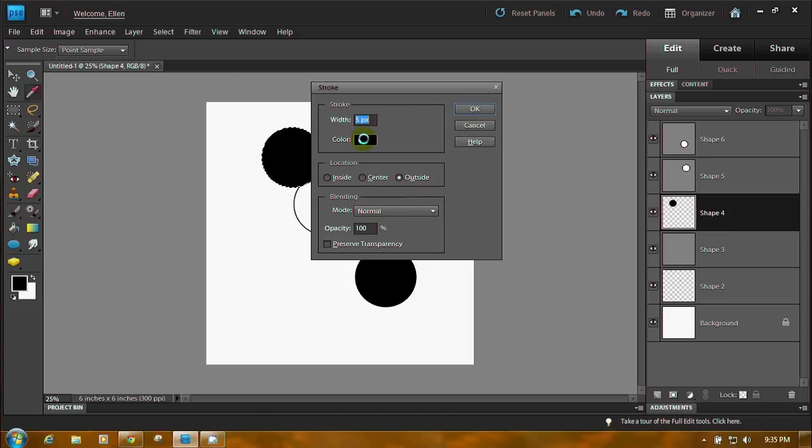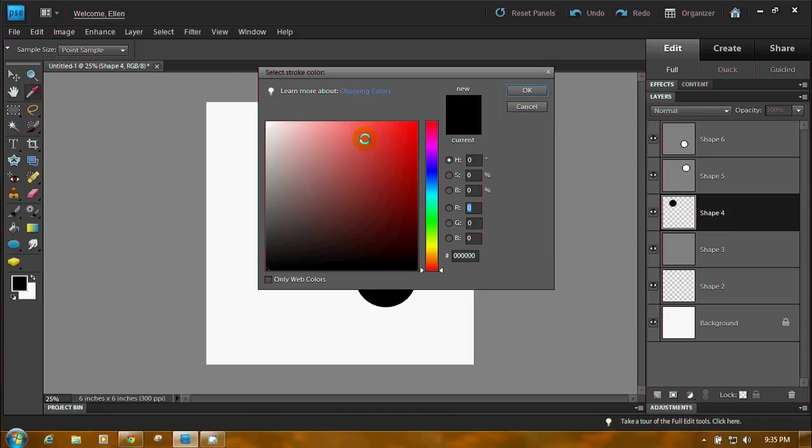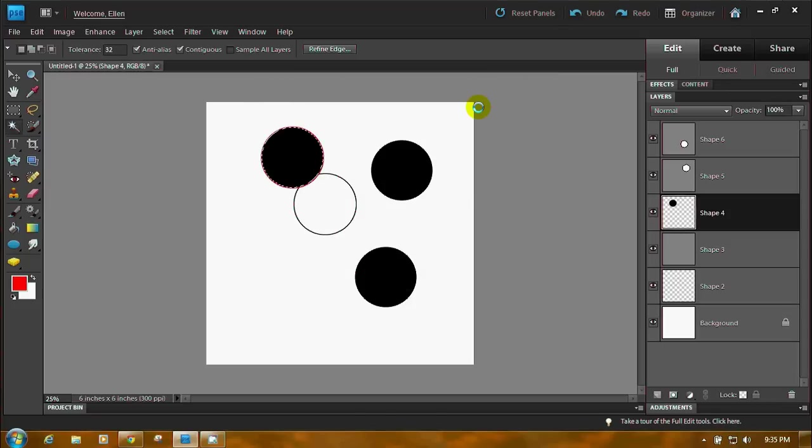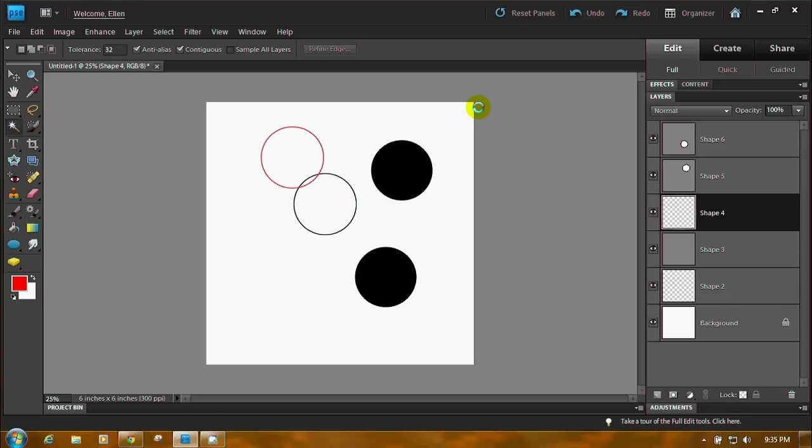By the way, if you want to change this color, just click on it and the color picker comes up so you can make it red. Let's make this one red. Press delete on your keyboard. Press Control D to get rid of the selection. There's your circle.